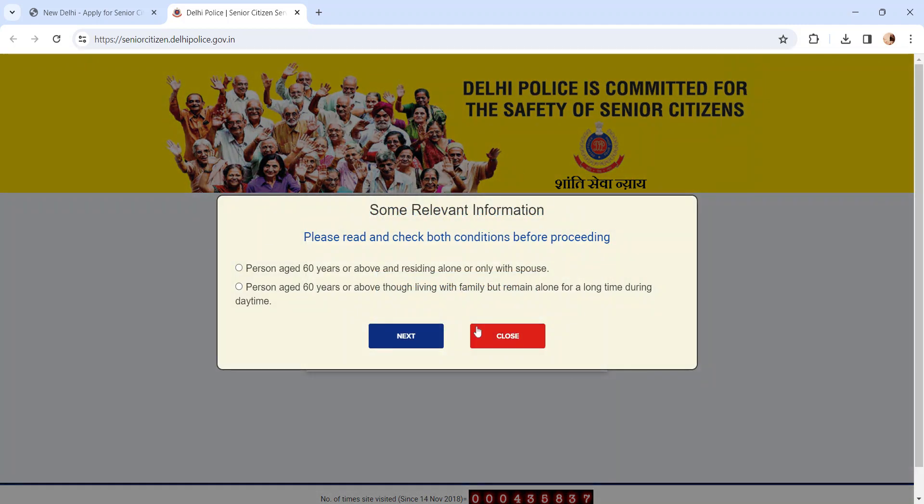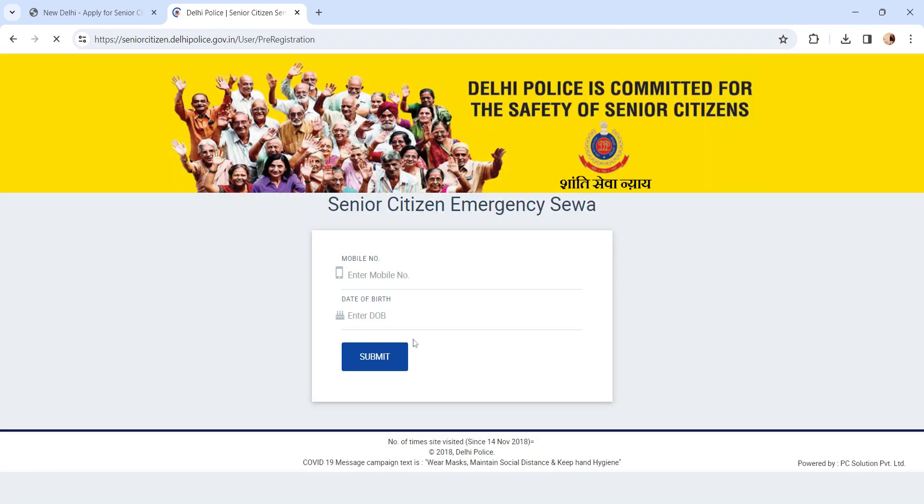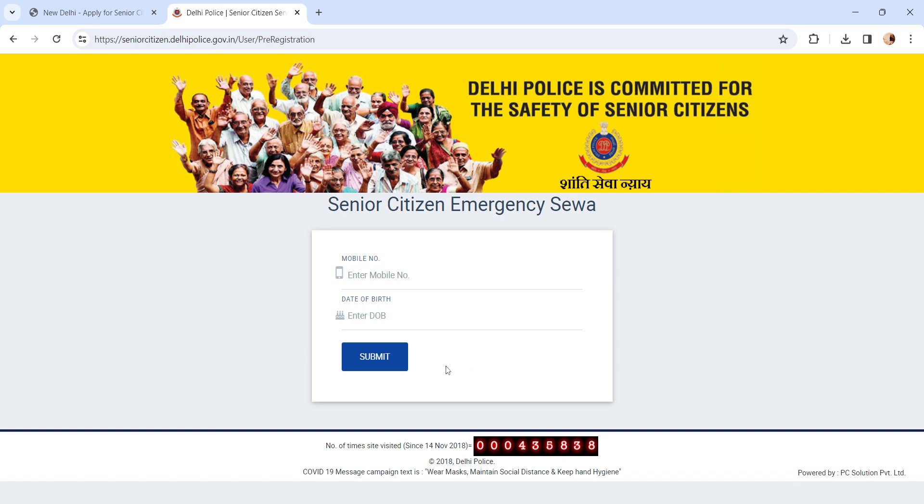A pop-up menu will appear. Please select the relevant option and click on next button. In the next page, enter your mobile number, date of birth, and click on submit button.